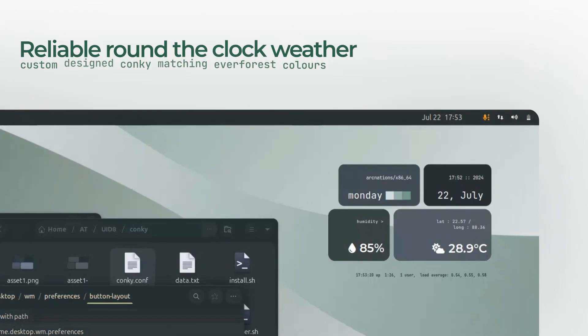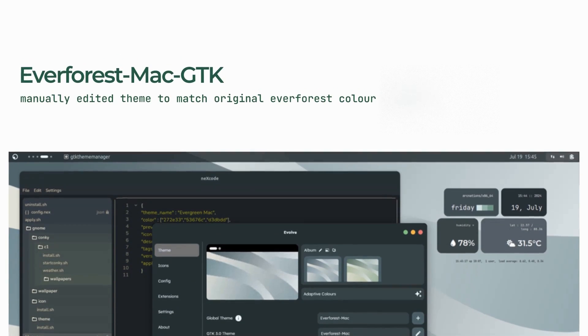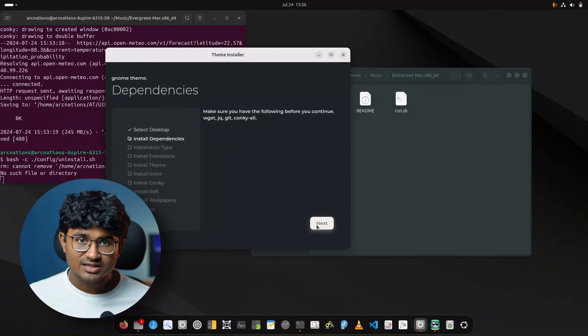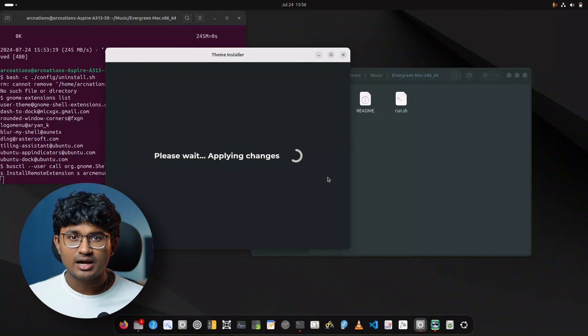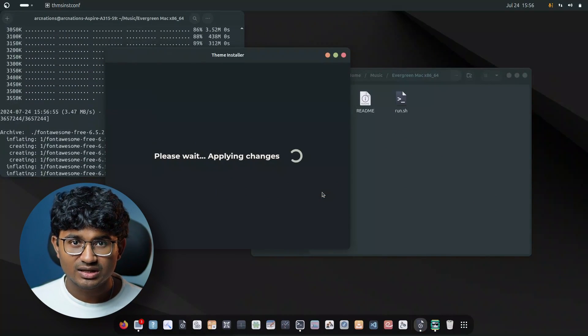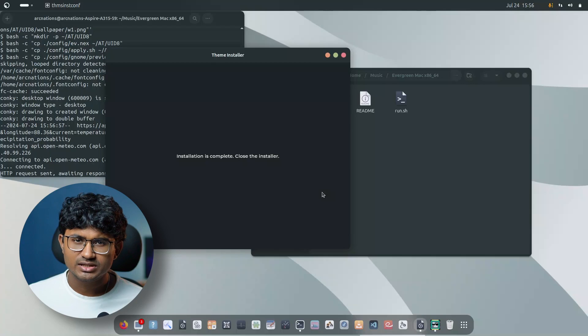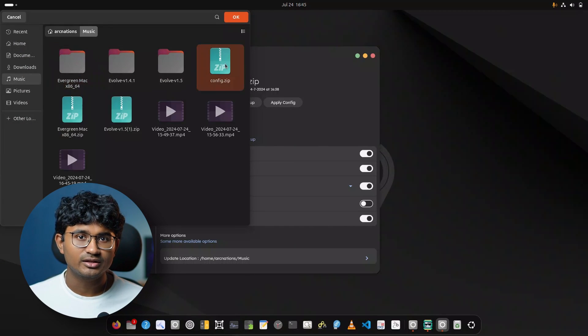By the end of this video your desktop will look like this. Before I start, you will get GUI auto theme installers in the description below, so you don't need to watch the video — just go there, download the installer, and apply the theme. Conky, dependencies, extensions — everything is handled by just using the installer. Alternatively, you can also get the config file using Evolve version 1.5.